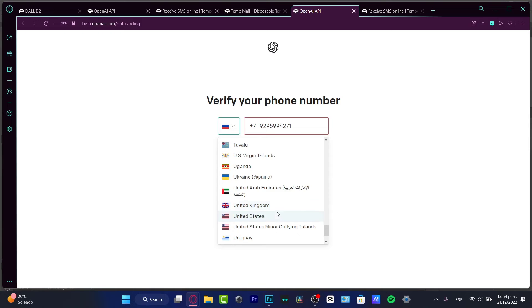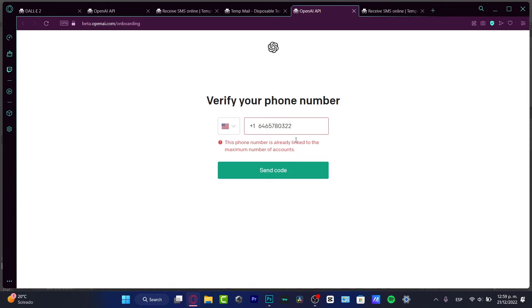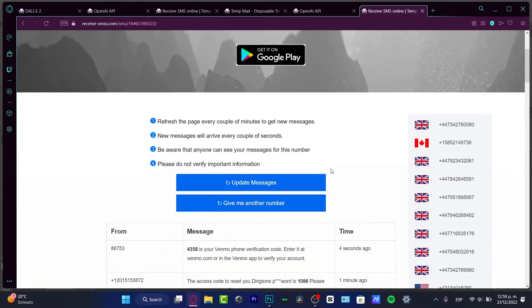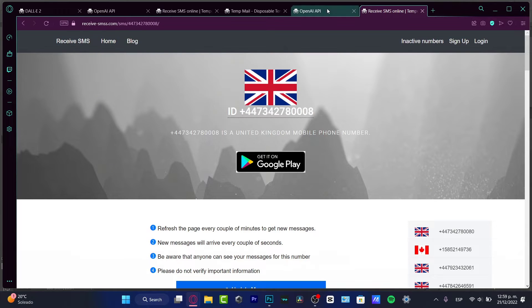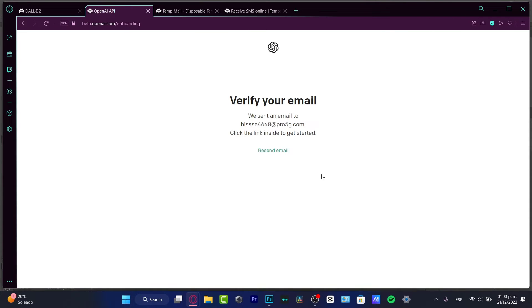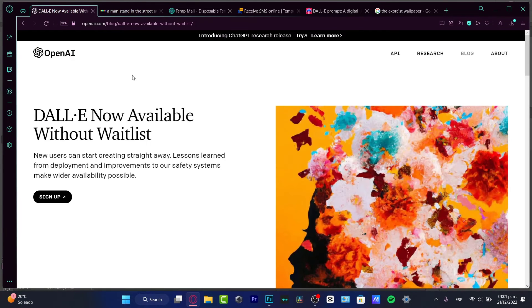Go back into OpenAI, select United States as your country, paste your temporary phone number, and hit 'Send Code.' In my case, I found this phone number was already linked to the maximum number of accounts, so I had to generate a new phone number. You can try different numbers from the site until you find one that works. Once you get the code and have verified your email, close the tab and open DALL-E 2.